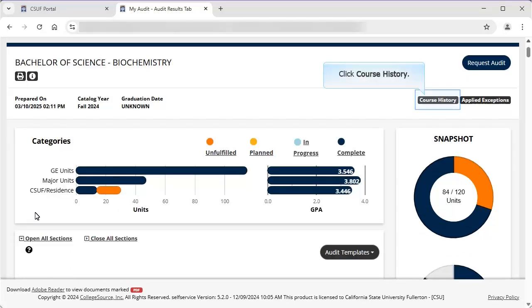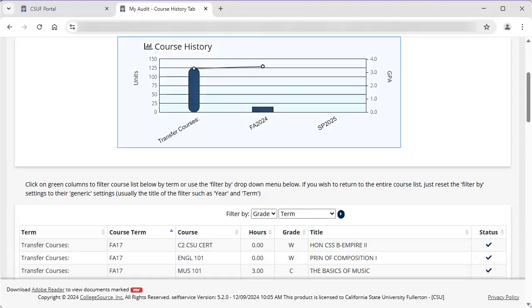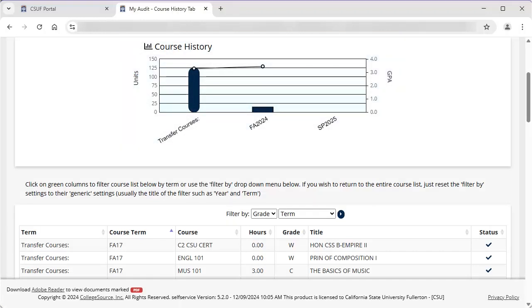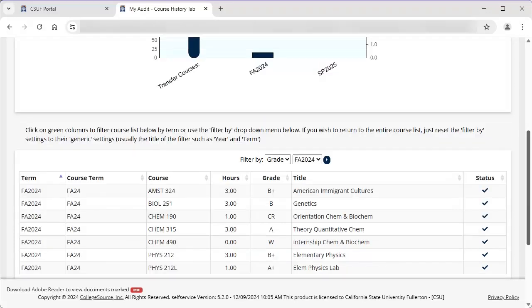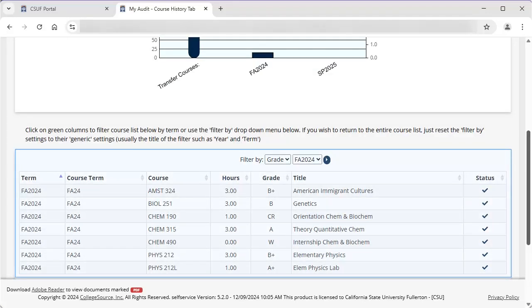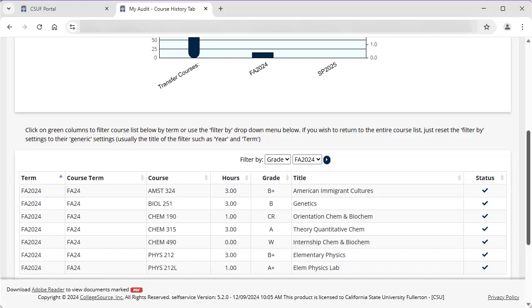Click on Course History to view a graph and table of in-progress and completed courses. The Course History bar graph shows the number of units completed in each semester, along with the line indicating the GPA for each semester. Transfer students will also see the number of transfer course units applied once they have been evaluated. If you hover your mouse over the bar graph, the exact number represented will display. If you click on a semester, the Course History table below the graph will filter to show just that semester's courses. You may filter these results by grade or by semester.